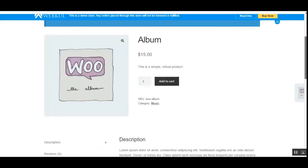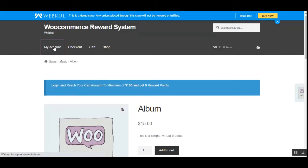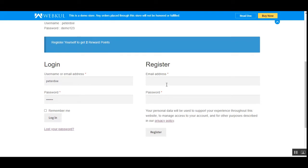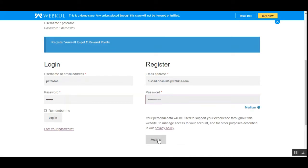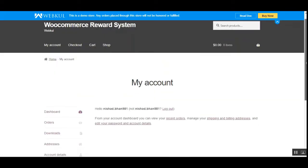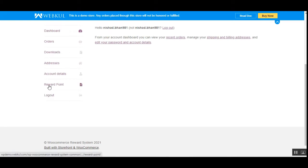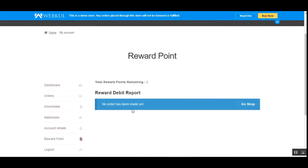Let's register at the store — I'll go to the My Account section. On registration we'll be getting two reward points, so let me enter my email address and set up my password and register. After registering and scrolling down within the account, customers can find the option for reward points. Right now the total reward points remaining are two, because I just registered as a new user. Now let's go to the shop page to purchase a product.